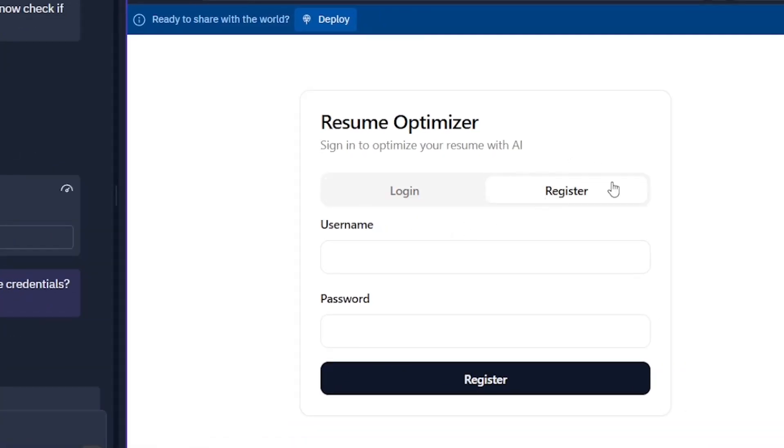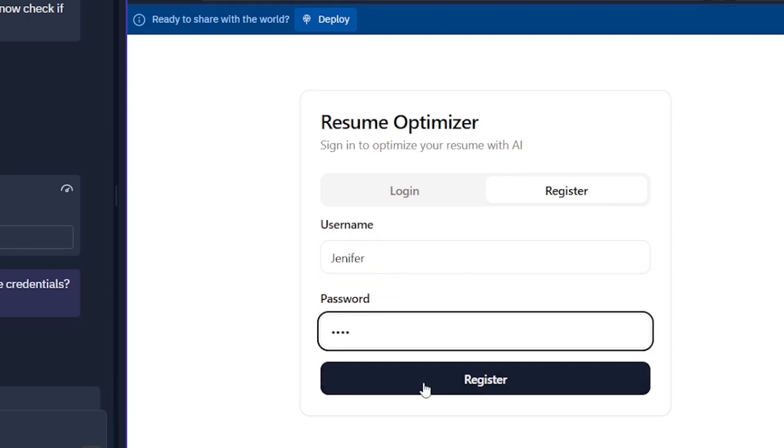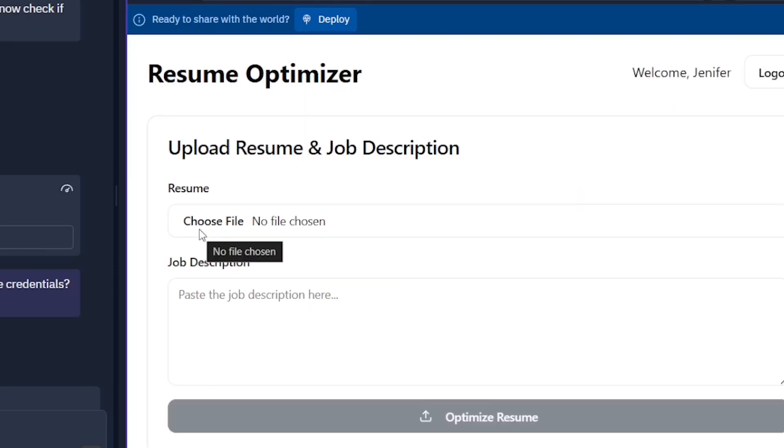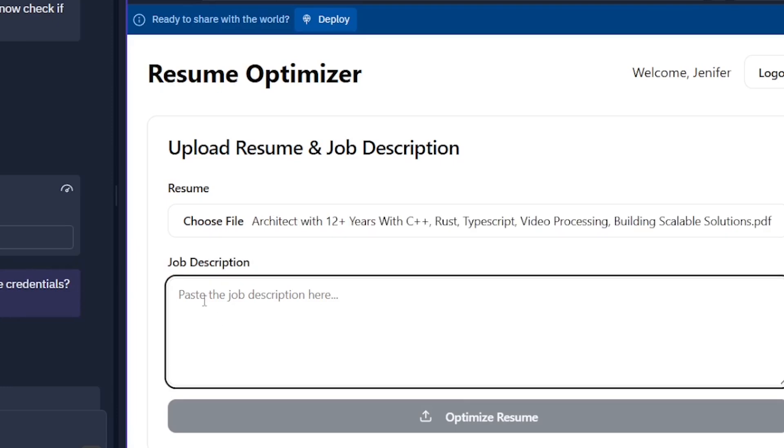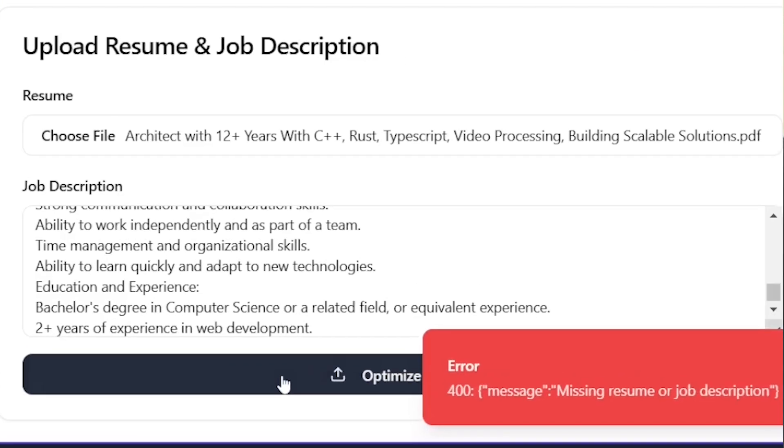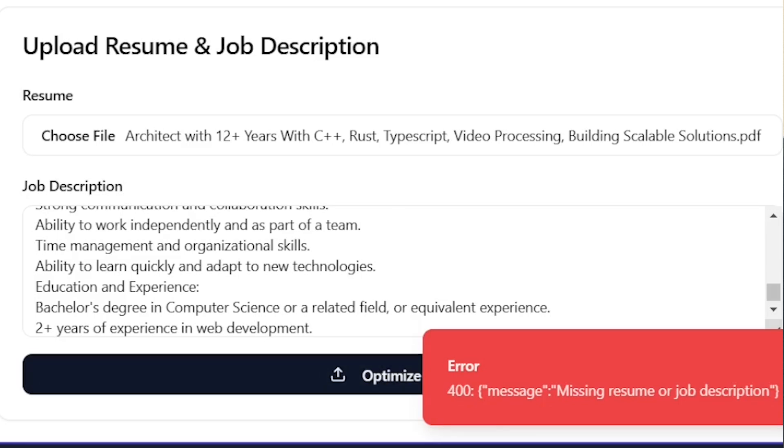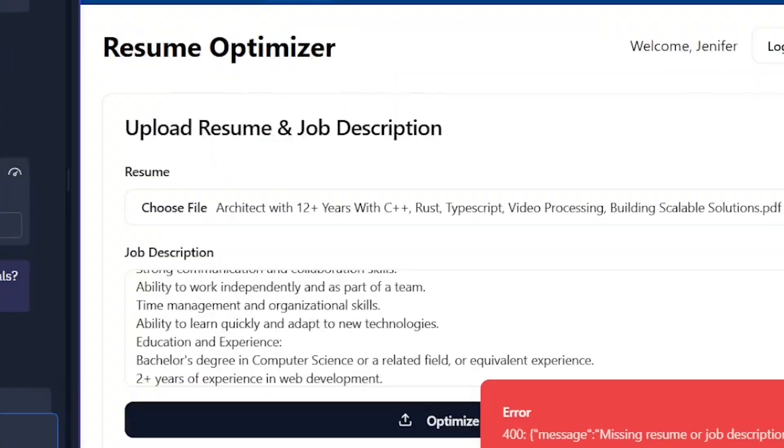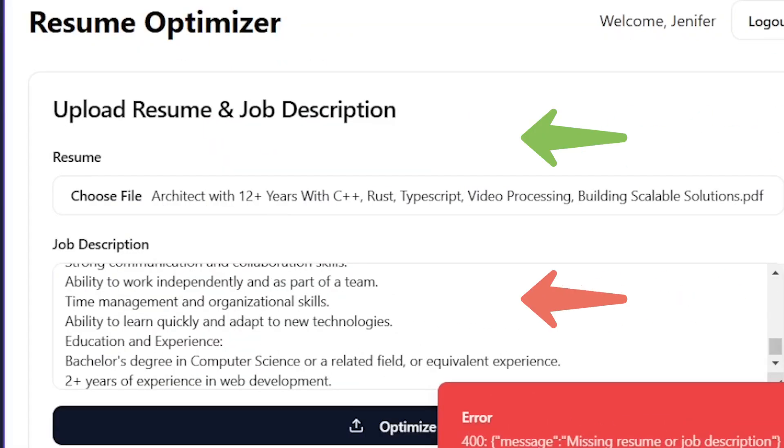I'm going to quickly register myself. It didn't ask for my API key, but let's quickly test. I'm going to paste the full stack developer job description here and let's see what happens. Okay, missing resume or job description. This is a wrong error. No, no, no. I had given both resume and job description.